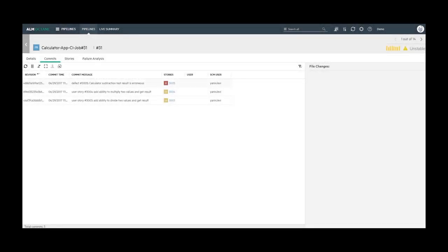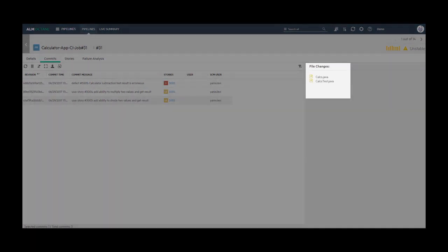As you can see, we have three commits related to this pipeline run. Clicking on a specific commit will show us the file changes related to it.